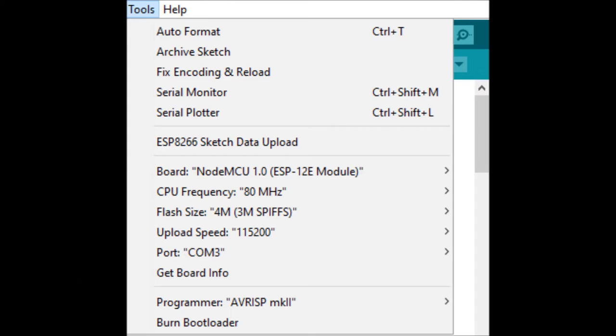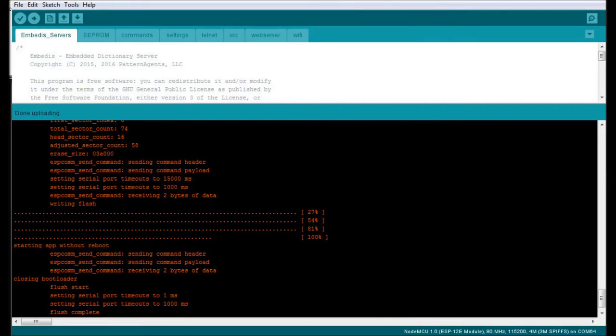When you upload your sketch, don't forget to also run the sketch Data Upload, which uploads the file system necessary for the web server. This file system is only 128k bytes, so it fits in the smallest Flash modules.